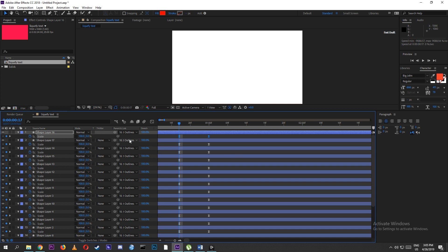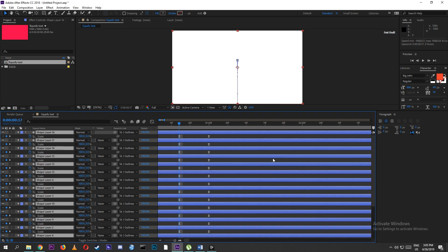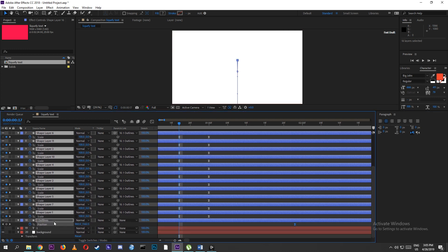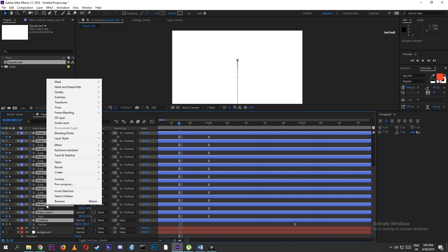Grab all those layers, except the background layer, and press Ctrl+C to pre-compose all the layers.